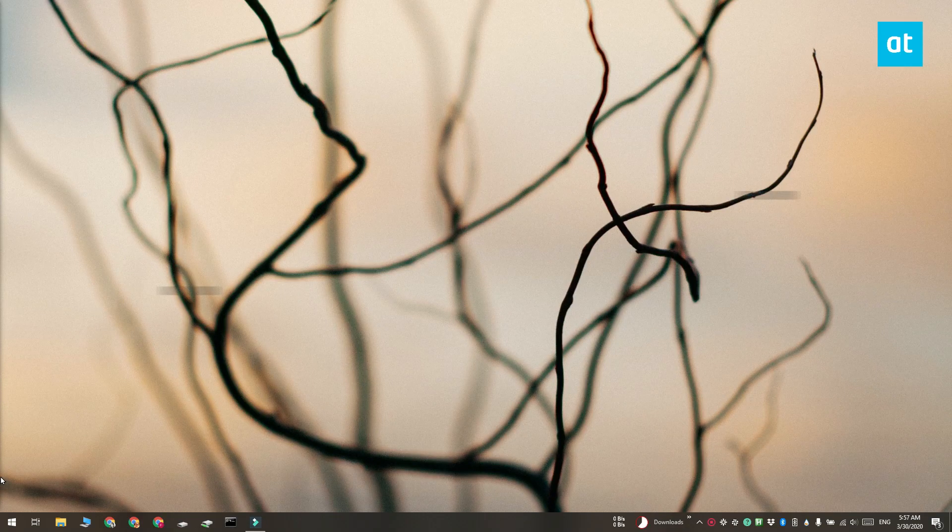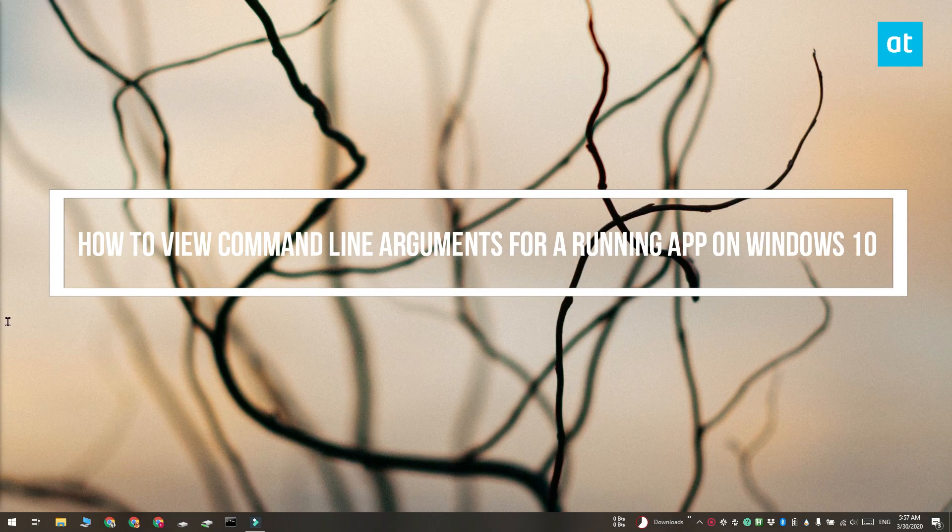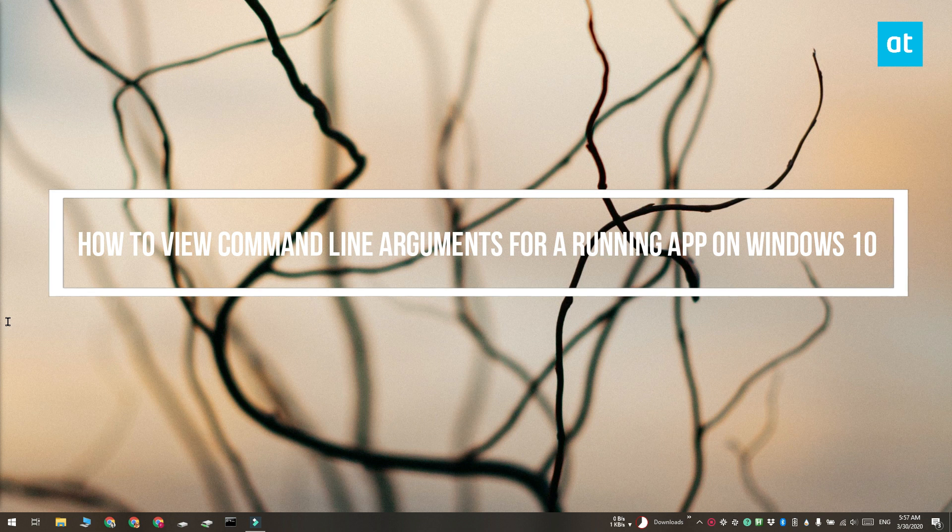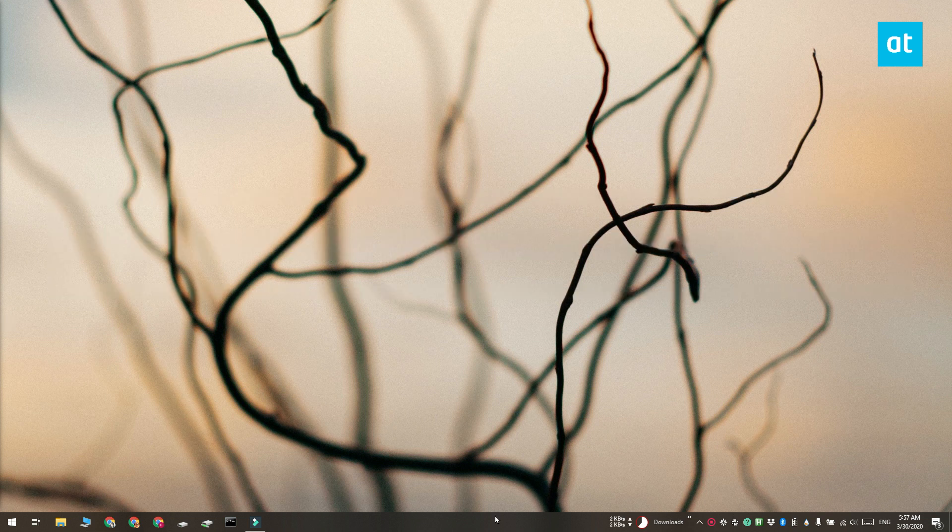Hi everyone, Fatma here from Addictive Tips and I'm going to show you how you can view command line arguments for a running app on Windows 10.